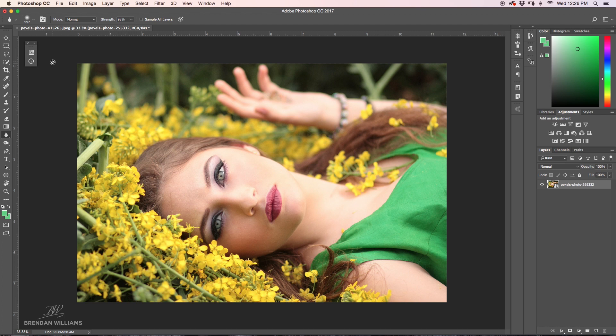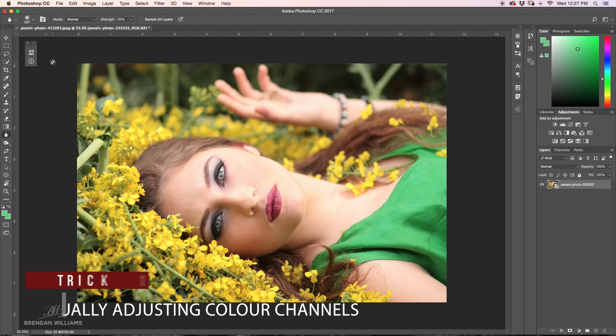What we're going to be talking about today is two awesome tricks to changing colors here in Photoshop. Let's get right into it and start with trick number one.